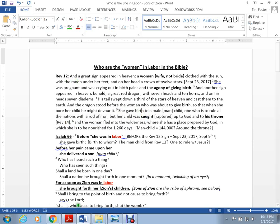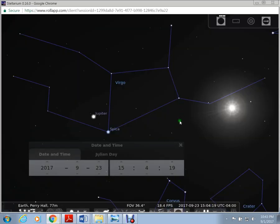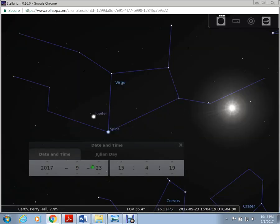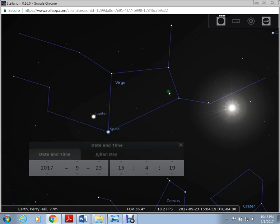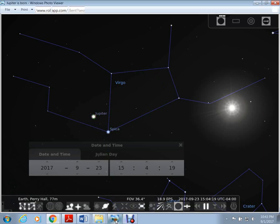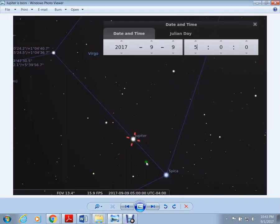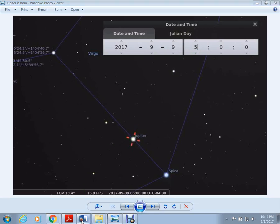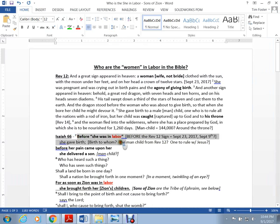If we look at Stellarium, on September 23rd Jupiter appears to be outside of the womb. This is speculation - there's no rock solid determination. But if we go back in time to September 9th at 5 a.m. Eastern Standard Time, Jupiter is just crossing through. Could this be the before she was in labor she gave birth? I don't know, maybe.